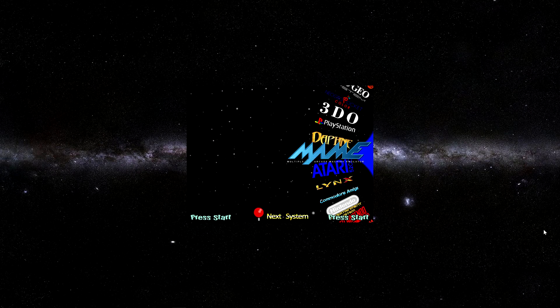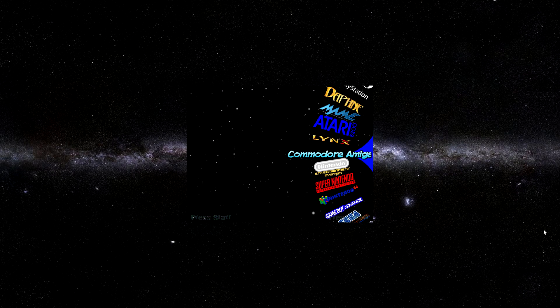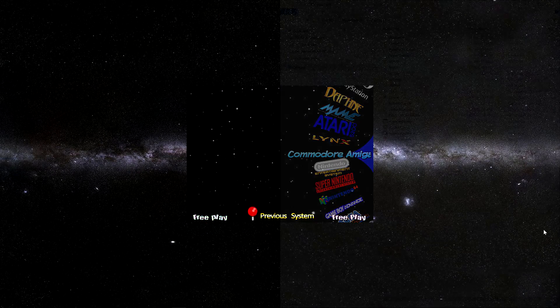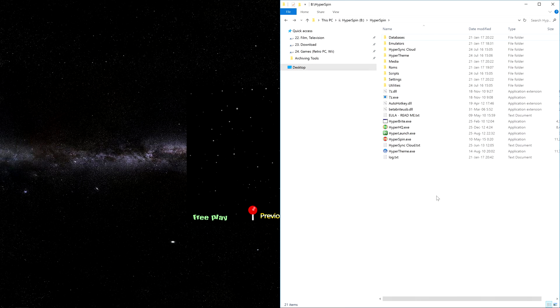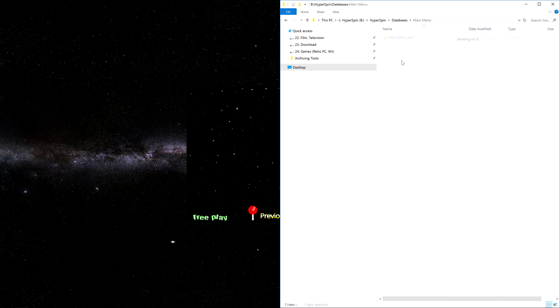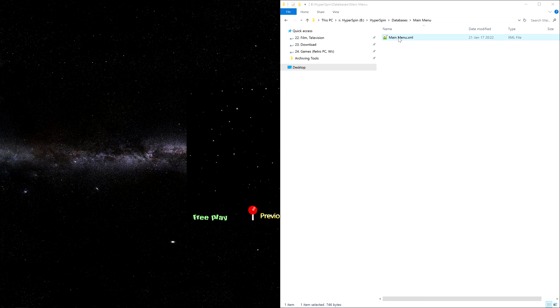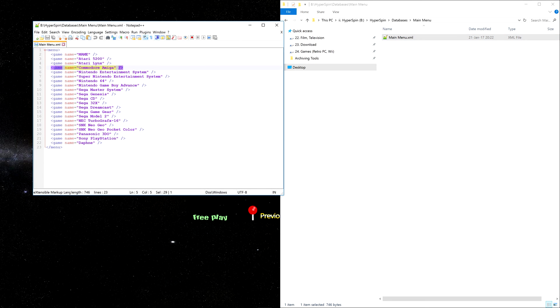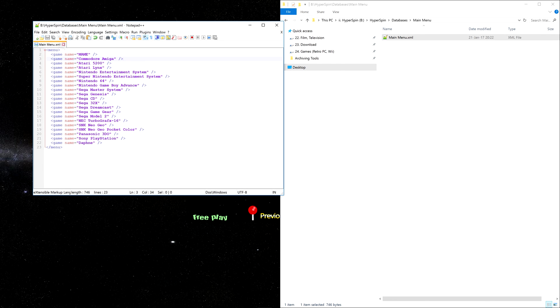If we open Hyperspin, we'll find it in the same location on our Main Menu wheel. Essentially, the Rocket Launcher UI Setup Wizard has added the Commodore Amiga to our Hyperspin Databases Main Menu MainMenu.xml file. If you ever want to rearrange your Main Menu after setup, you can adjust the order here, like so.